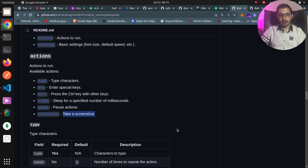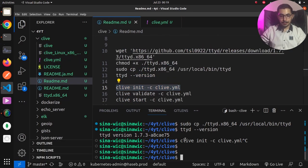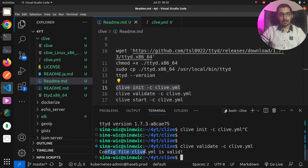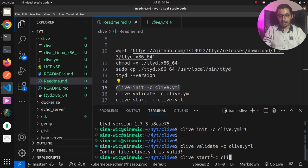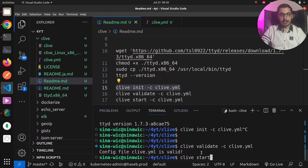To run this, in the terminal I'll say clive validate -c clive.yaml. The result confirms that the clive.yaml file is a valid configuration file. Then running clive start -c clive.yaml — note that clive.yaml is the default configuration file name, so that flag can be omitted — and hitting enter.